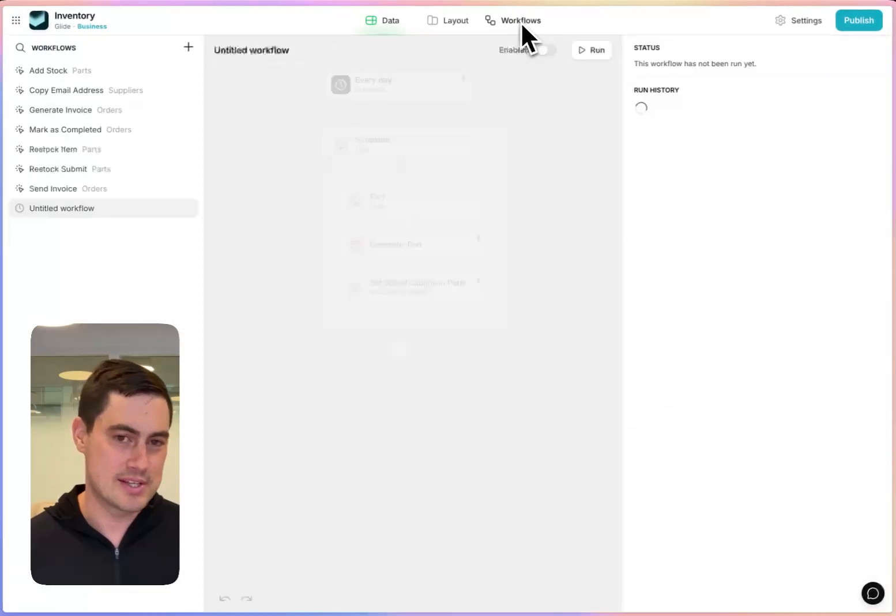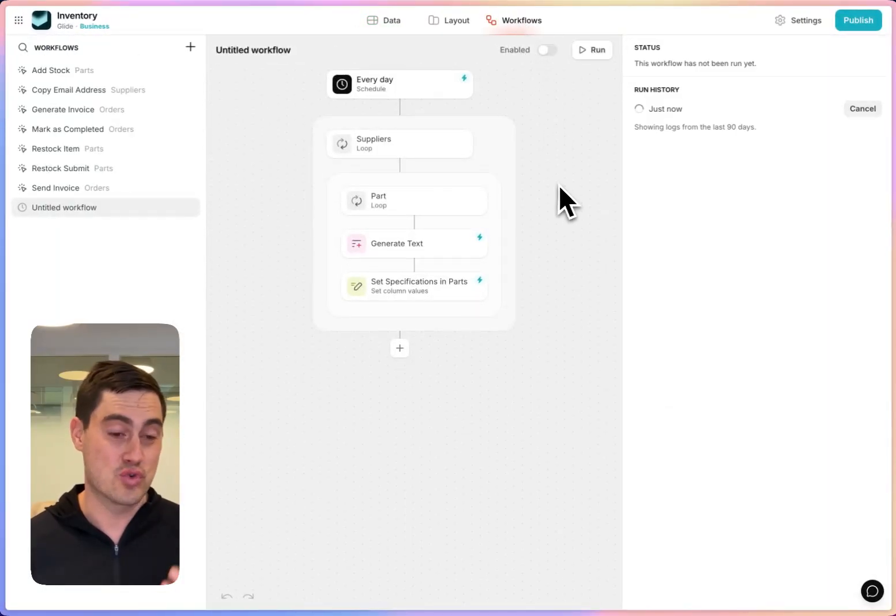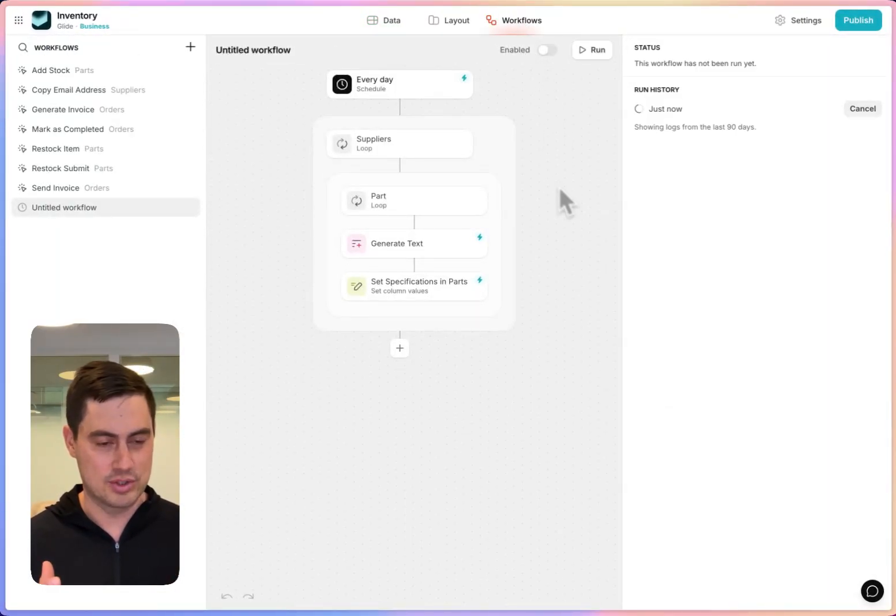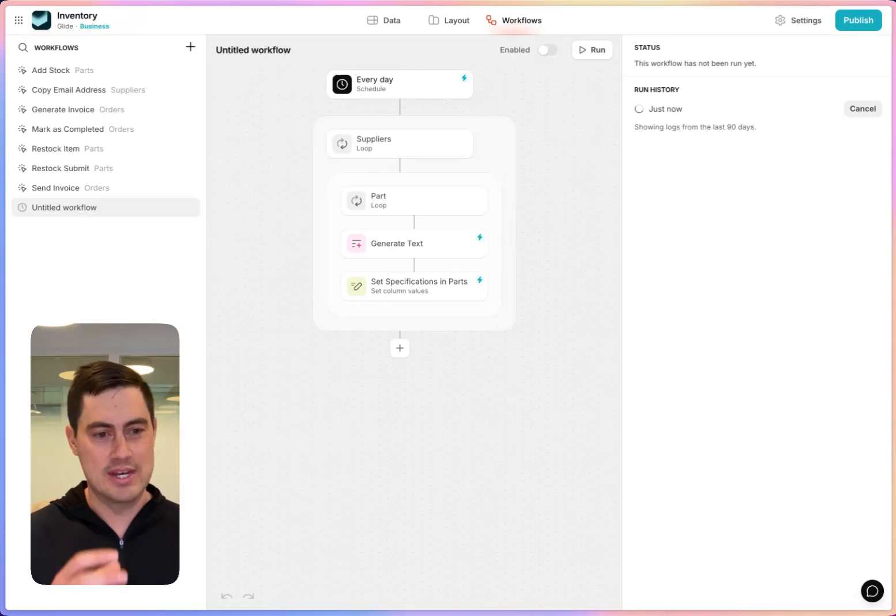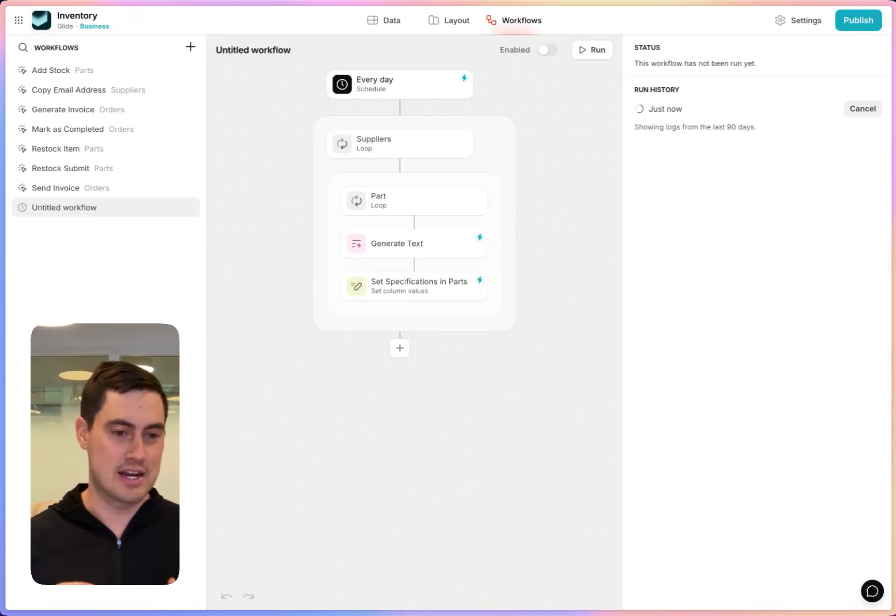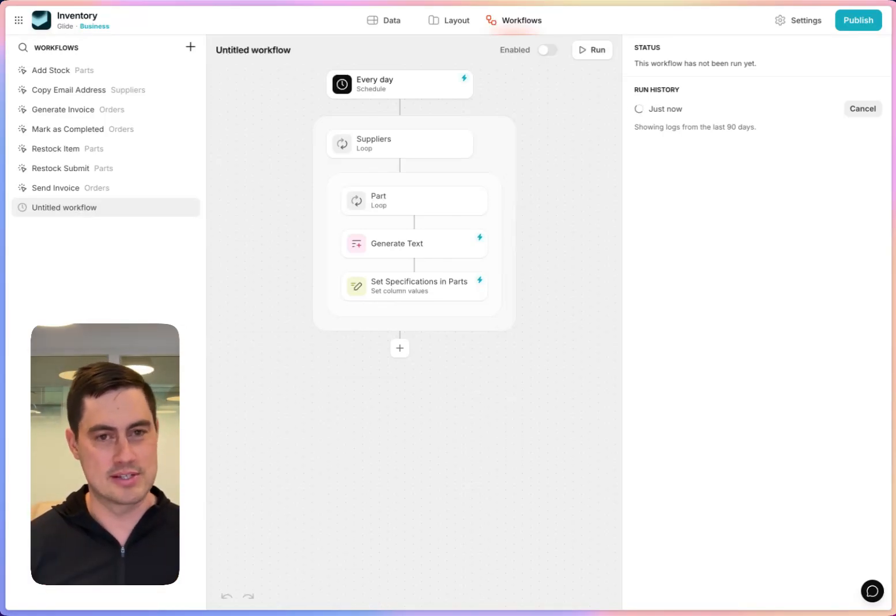This is pretty subtle, but this is extremely complex to achieve in basically any other automation tool. But in Glide workflows, you can nest loops inside of loops to do complex, powerful data processing like this.